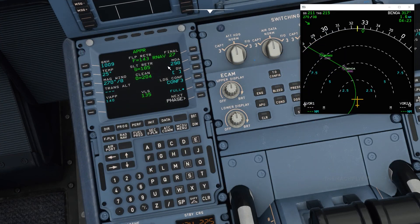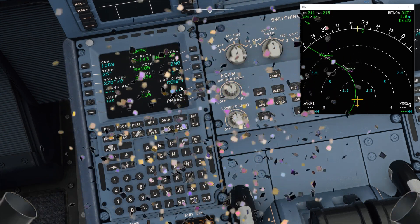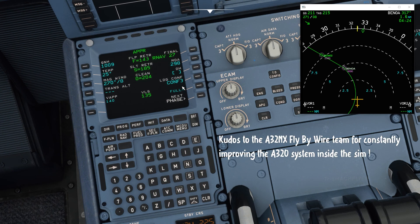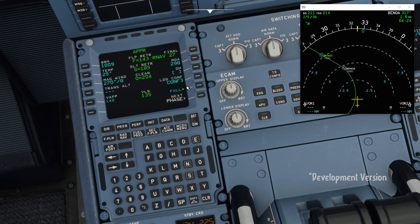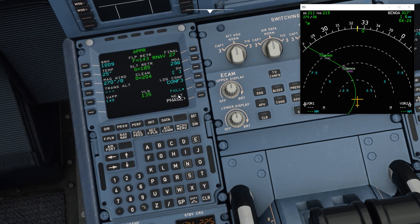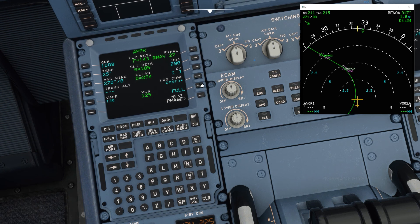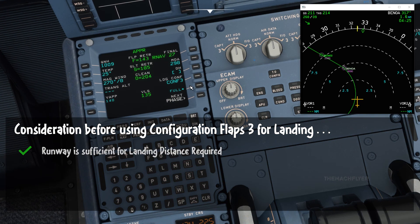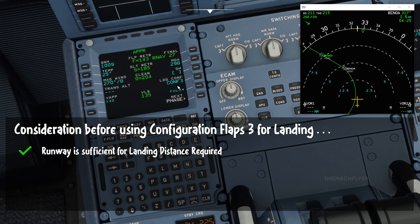QNH 1009, temperature 25 degrees, wind 270 at 8 knots — so we can expect a direct headwind on touchdown. The minimum decision altitude of 298 feet is set. This is a new feature added by the A320 FlyByWire mod — you can now select configuration 3 for landing. Config full gives approach speed 130, config 3 gives 140. The considerations for using config 3 are: ensure the runway is long enough, no significant tailwind, and not landing overweight.